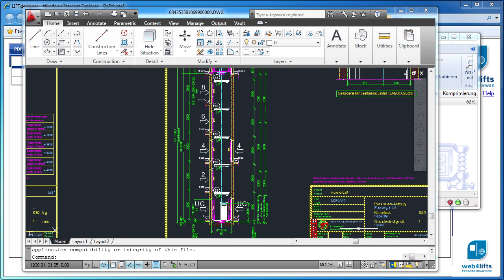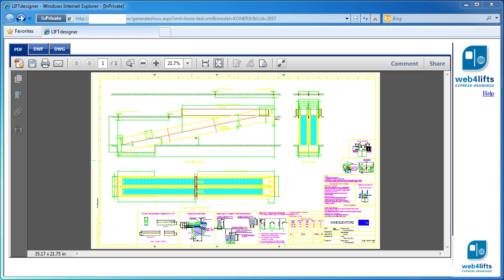Web4Lifts is also available for escalators and moving walks. It provides the same options like 3D and AutoCAD export.